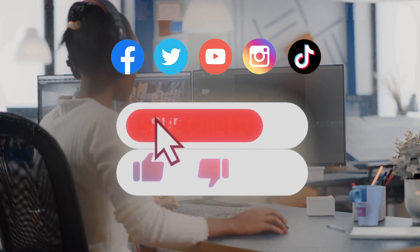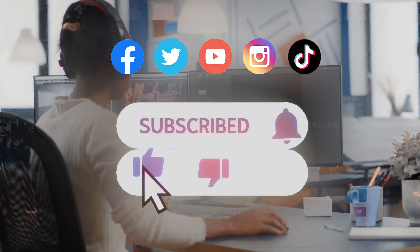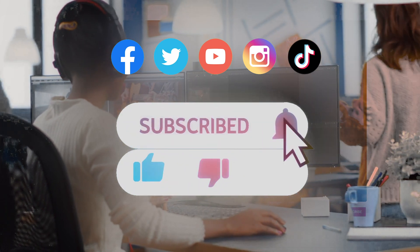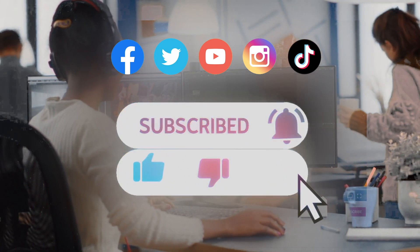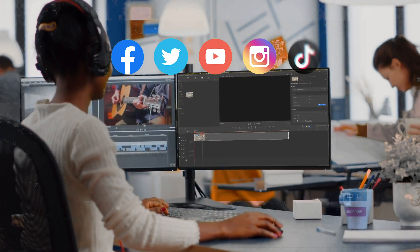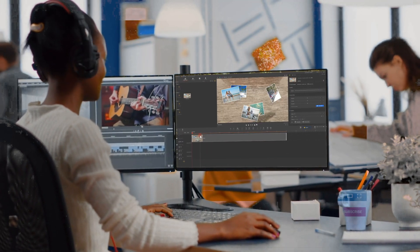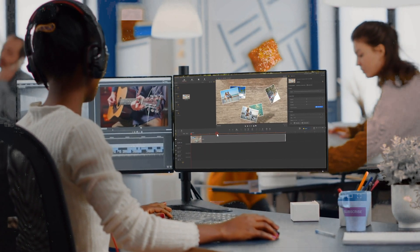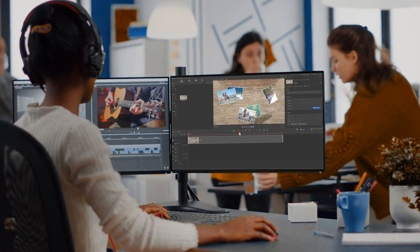Be sure to click the subscribe button to subscribe to our channel. See you in our next editing tutorial. Hope you enjoyed it. Bye!